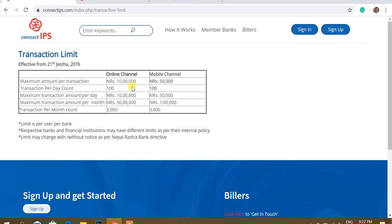This is the maximum amount per transaction. If you have a maximum amount per transaction, then you can use ConnectIPS for the 9-channel, and you can use the online channel for 10,000,000,000,000,000,000. For example,